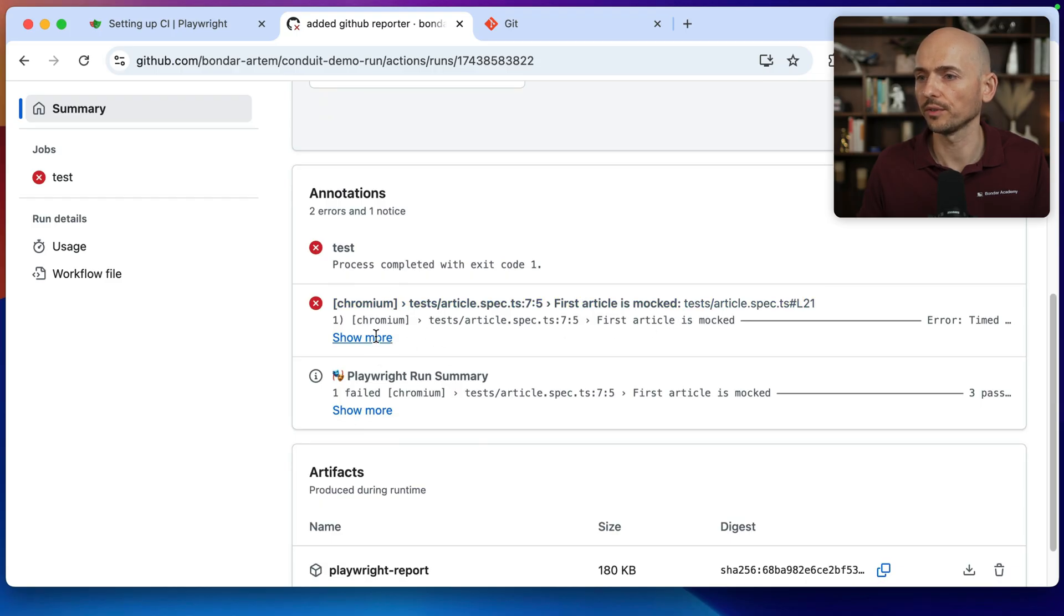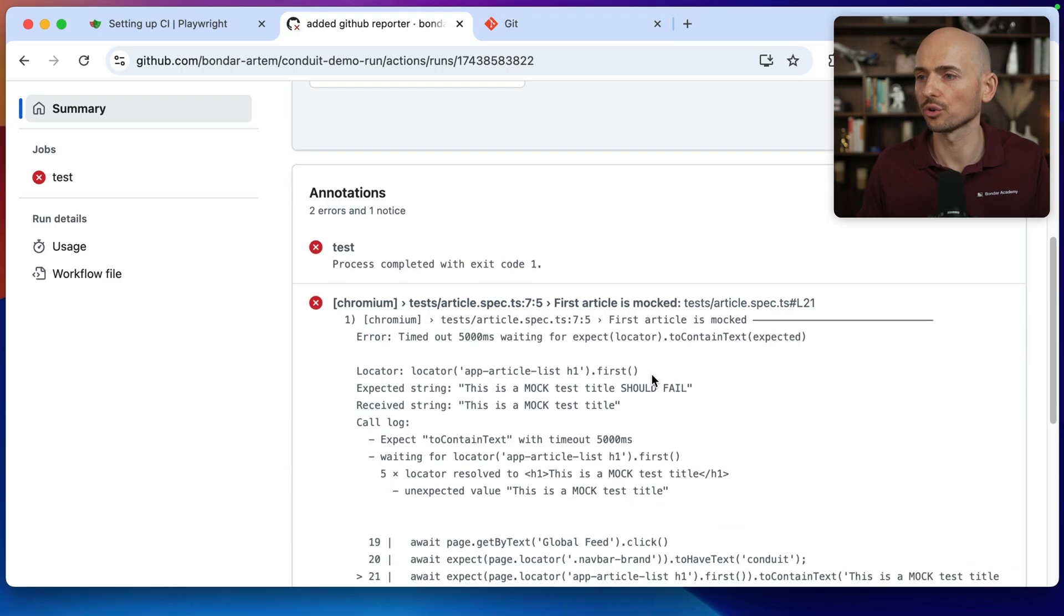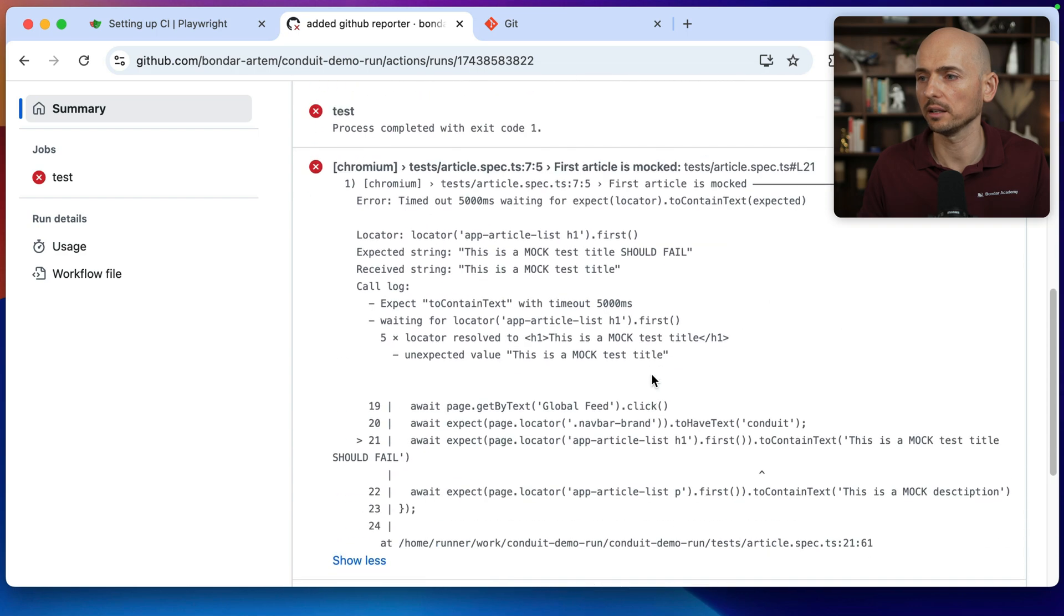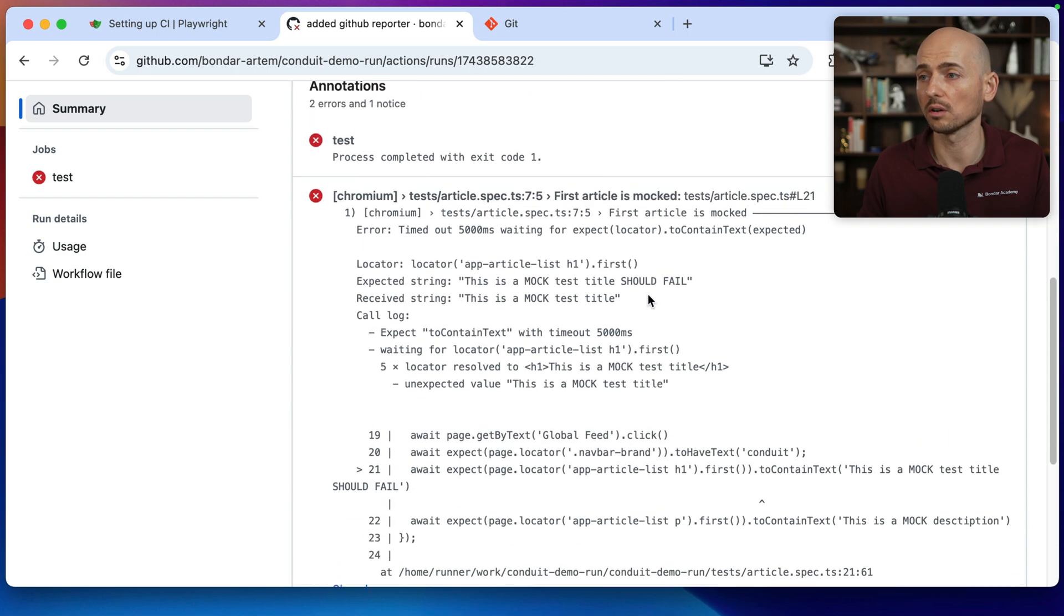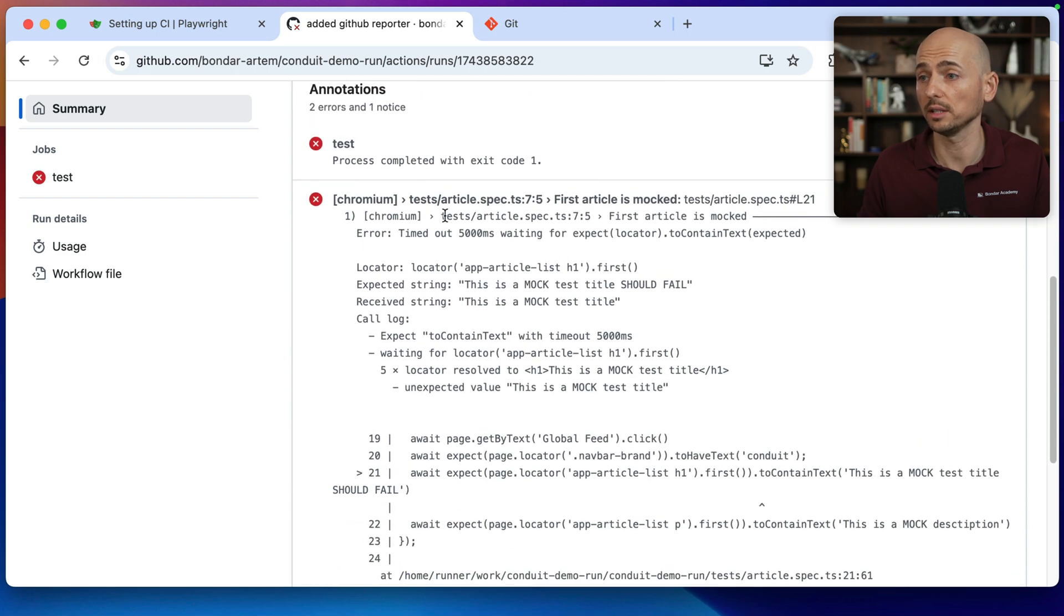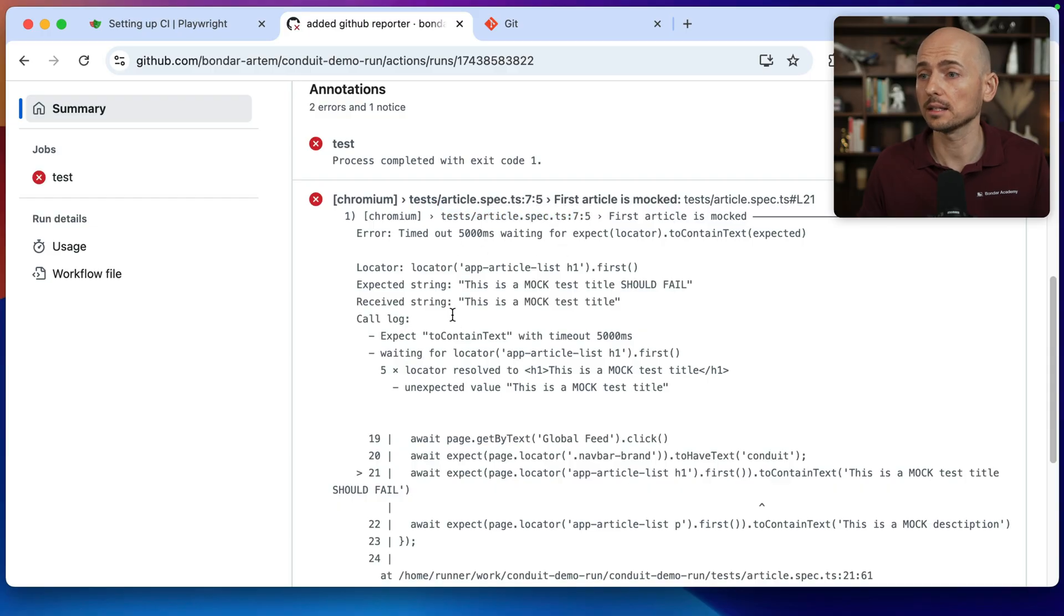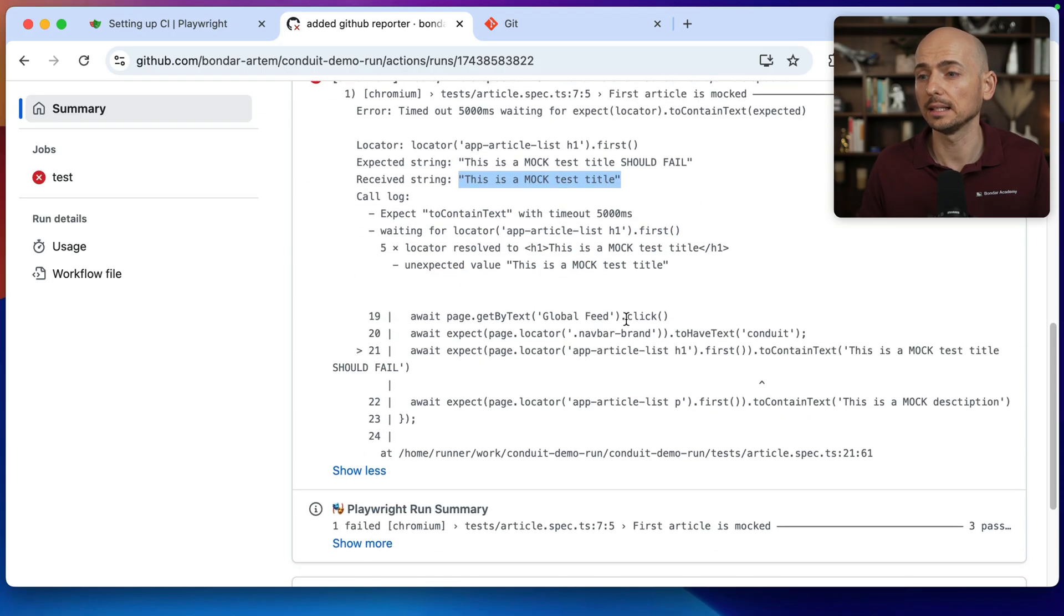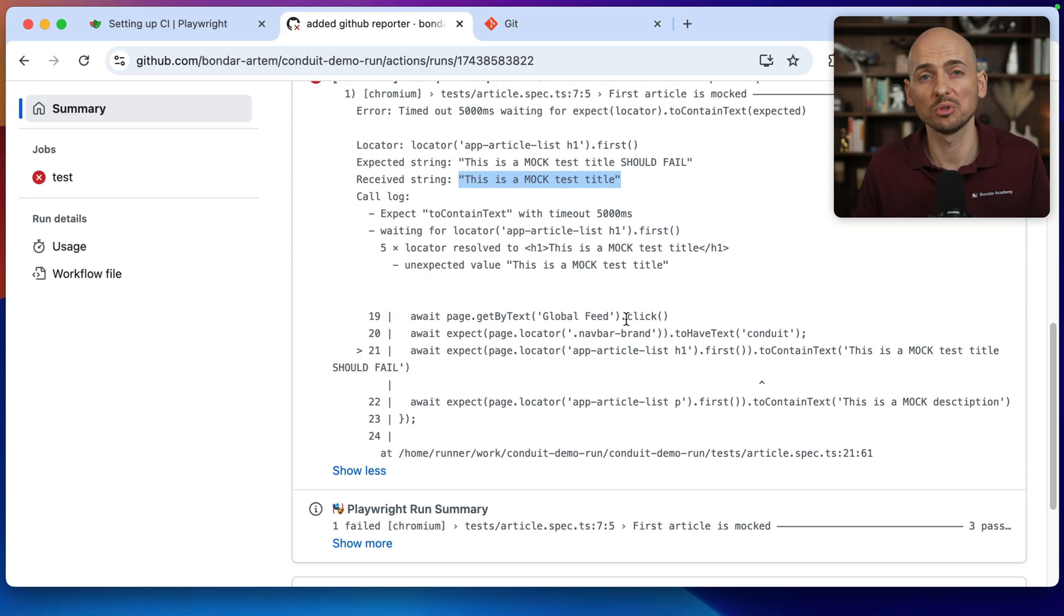So the test failed. You can click on show more. And that's exactly the log of the failed test. So this is where the failure happened. Articlespec.ts. The reason of the failure that locator expected string, this one, but received this one. And it can give you enough information to debug the test and understand what's happening.